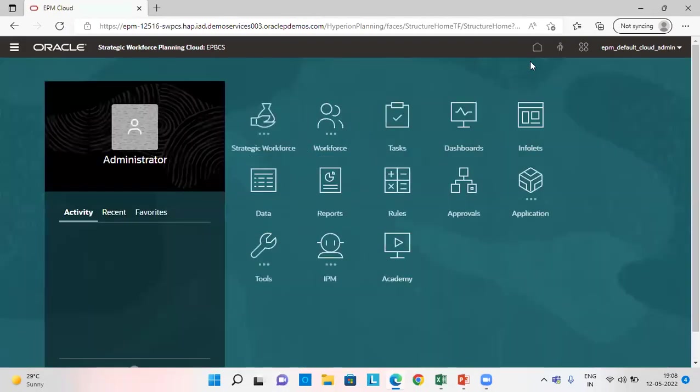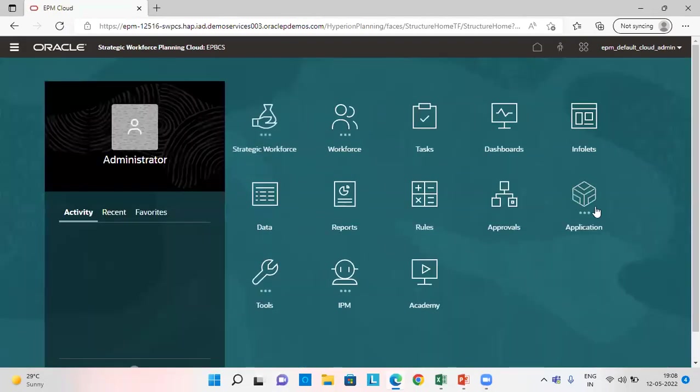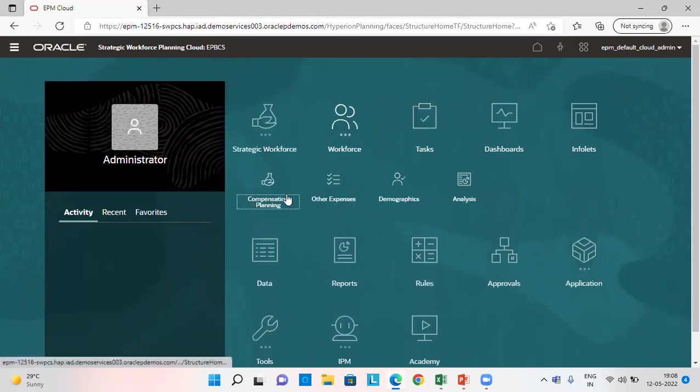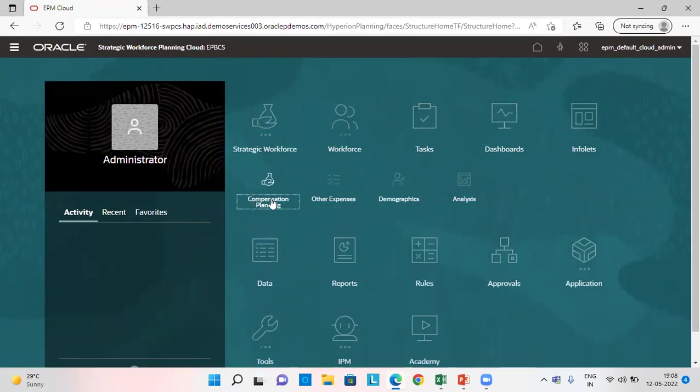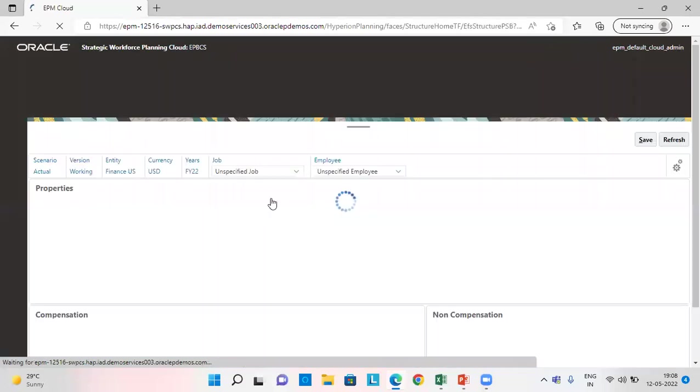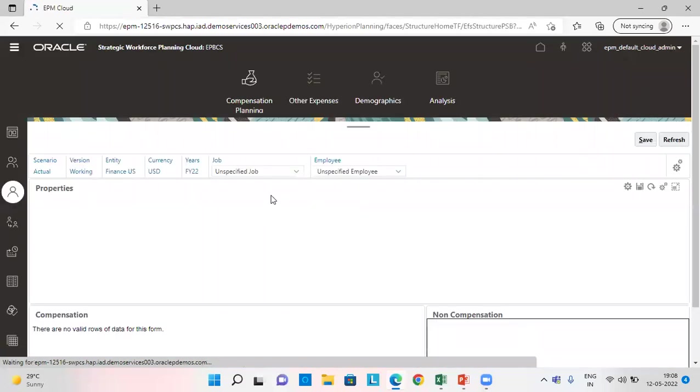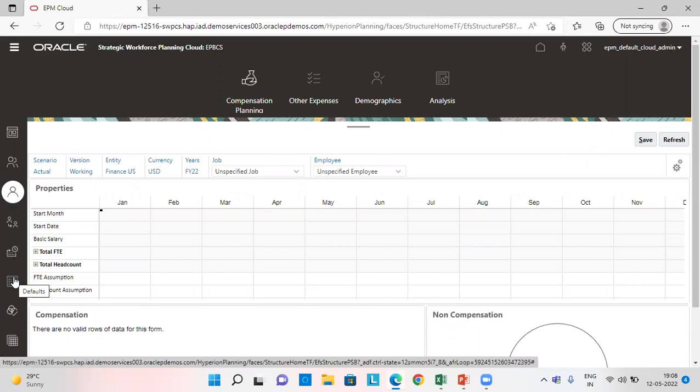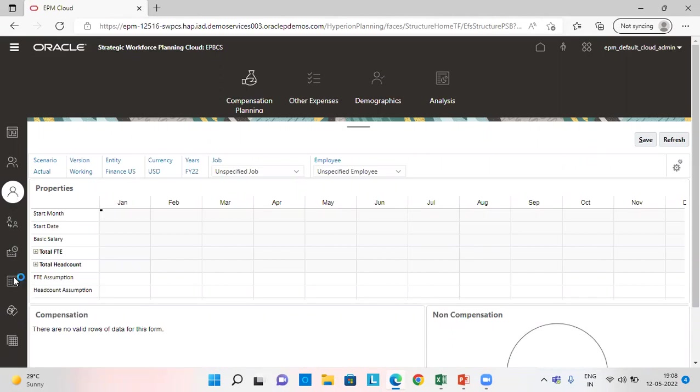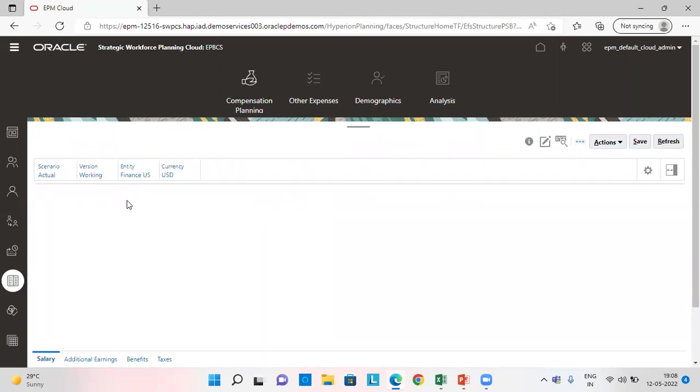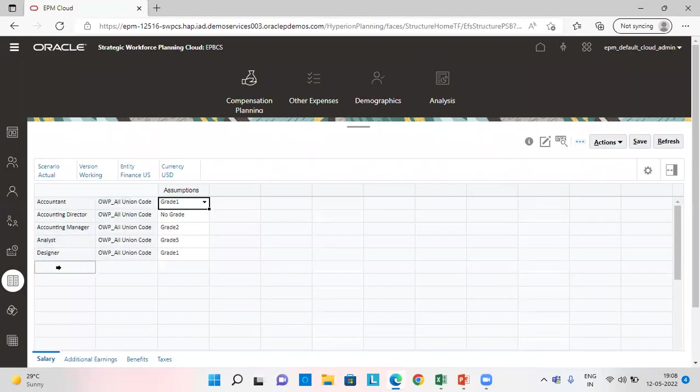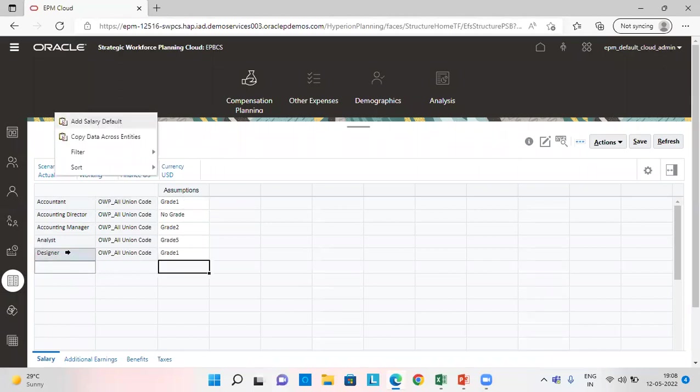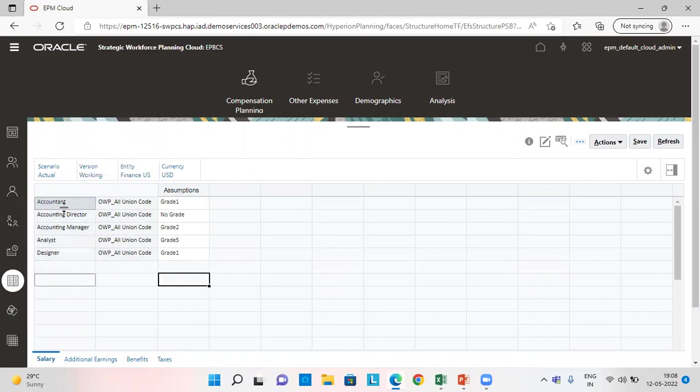So let's calculate the compensation. We'll go to workforce, click on compensation planning. The first step we do is we'll go to default tab and add here for whichever job we want a requisition.